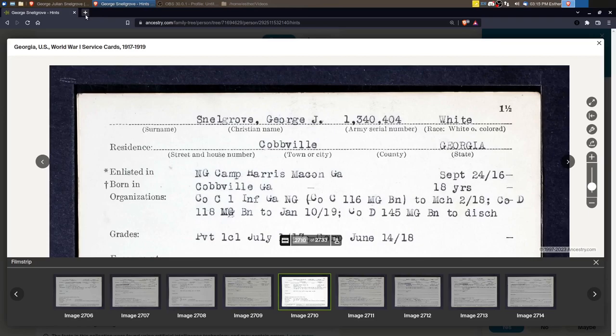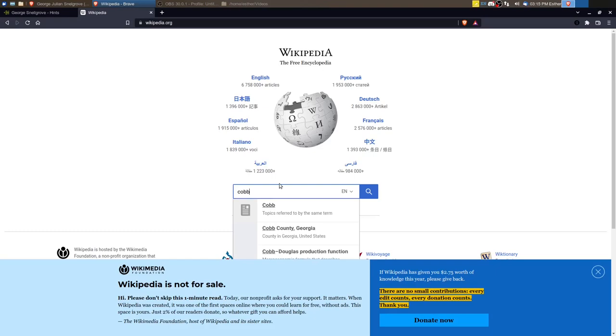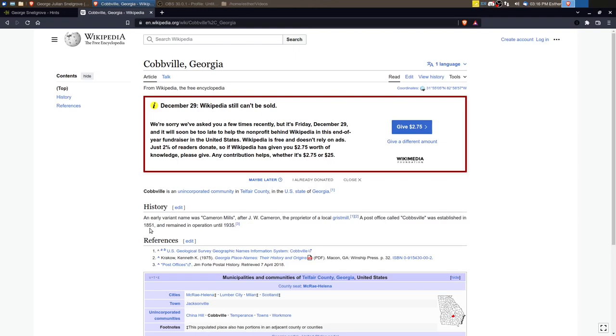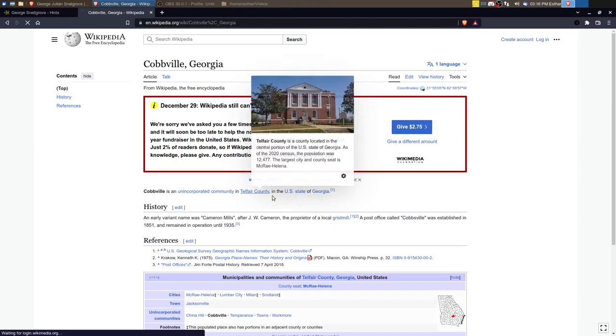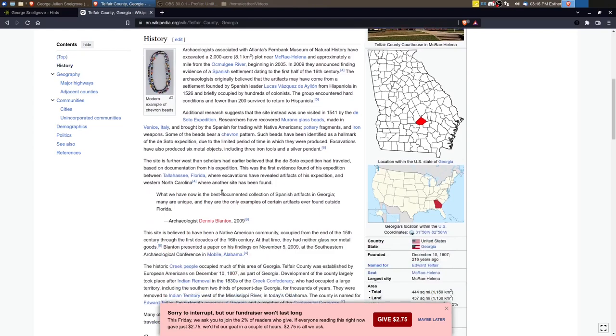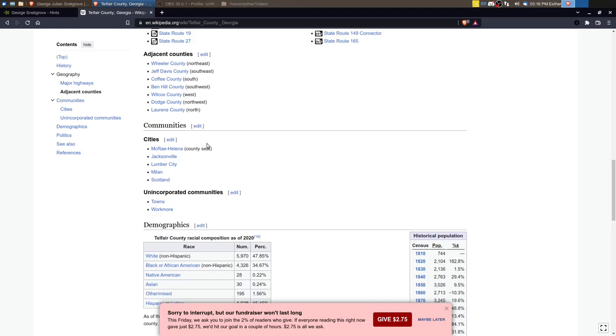So we do that. I will look up on Wikipedia. Wikipedia is not always the best or the most accurate, but it usually gets you a good enough information. Okay. Here we go. Cobbville is an unincorporated community in Telfair County, Georgia. An early variant name was Cameron Mills. A post office called Cobbville was established in 1851 and remained in operation until 1953.